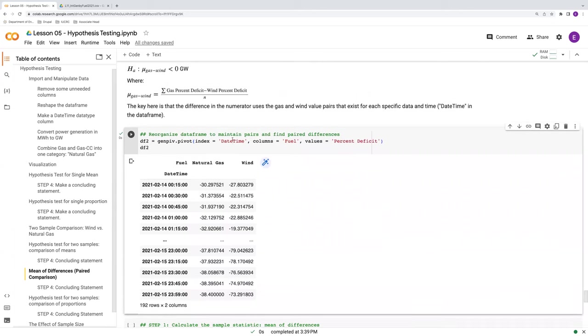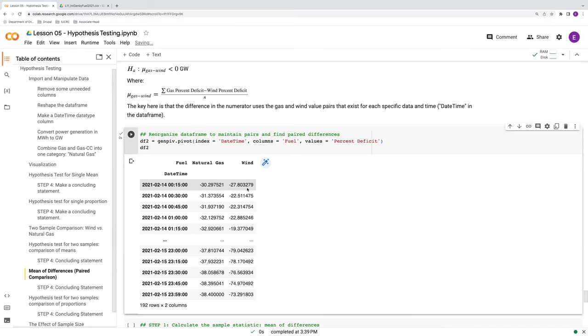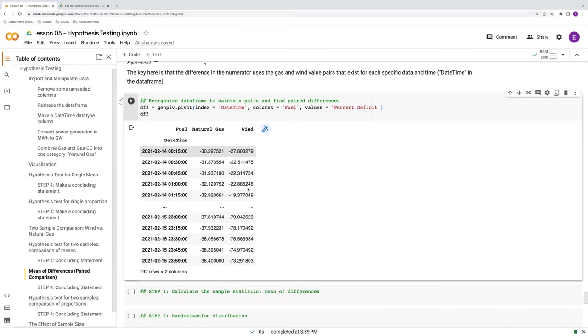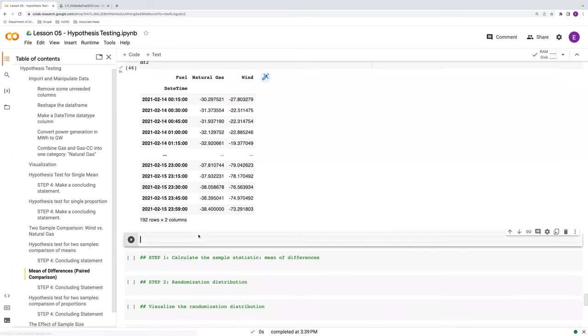So let's see what this looks like, and it will be clear what's being done here. So what was the datetime column in gen_piv has now become an index. We had a fuel column that contained either natural gas or wind or two groups, and those are now two separate columns here, and the values underneath are the percent deficit. Now the reason why we've organized it as such is because now we have these pairs at each time step spread over two columns here.